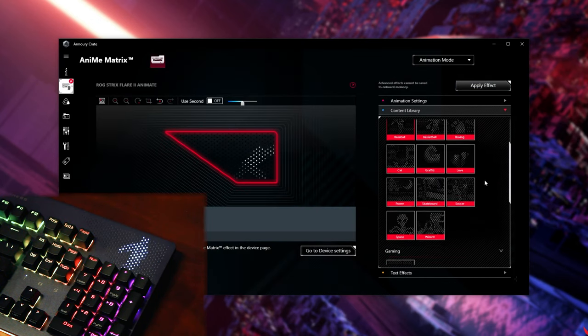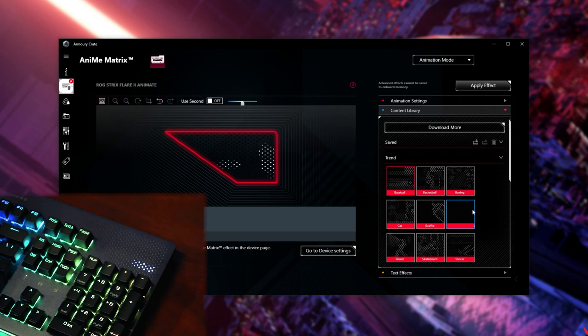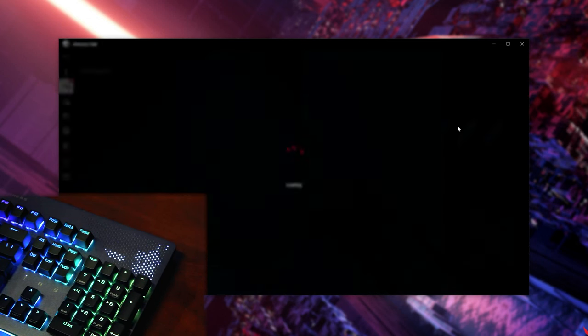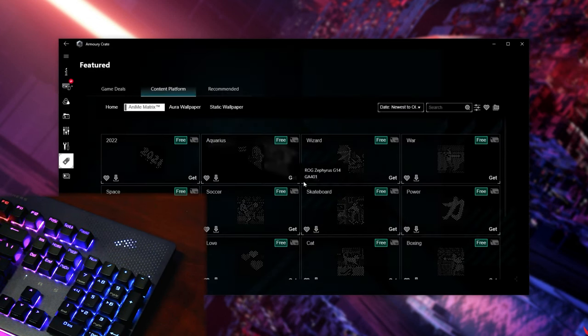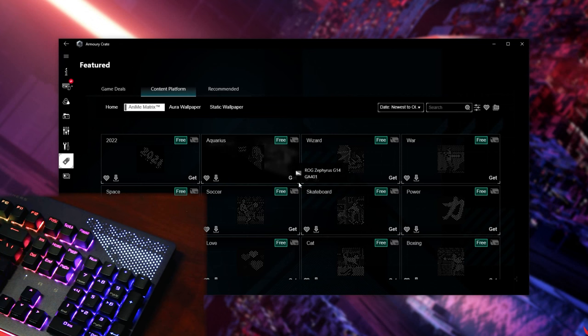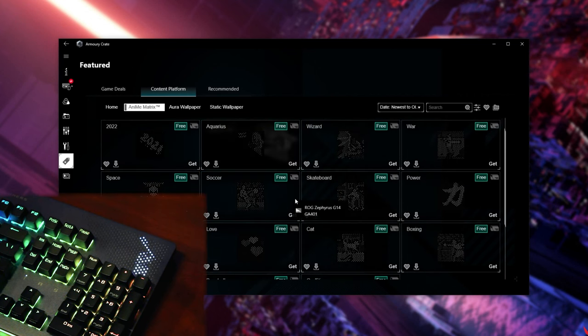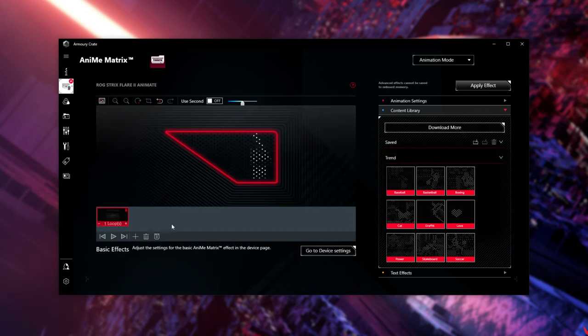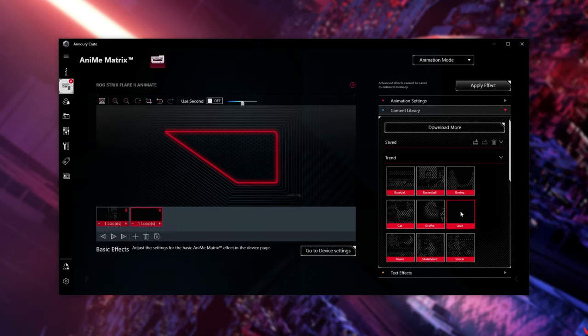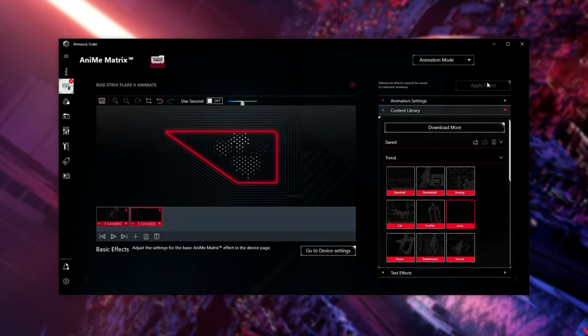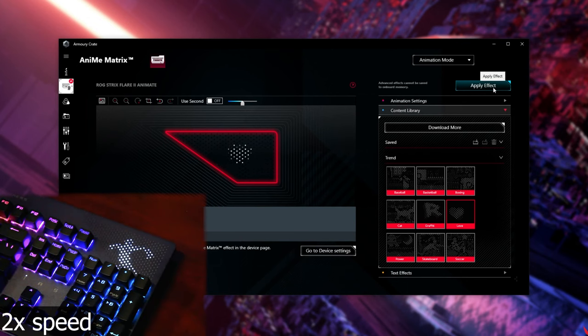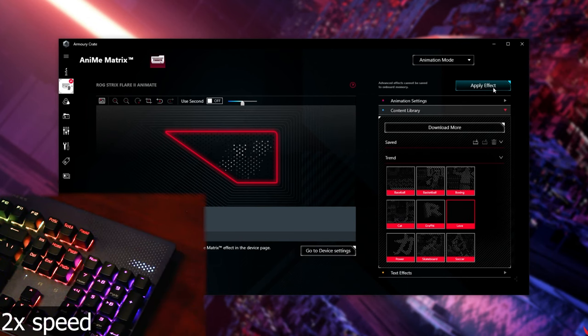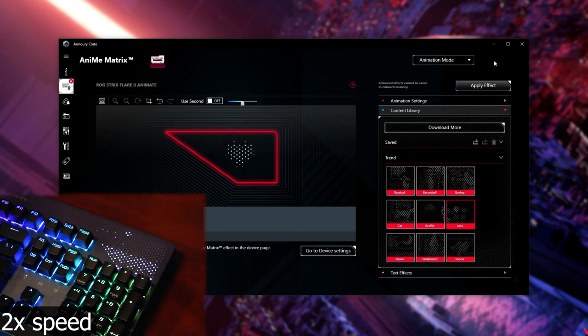Of course, there's quite a few to scroll through here, and at the very top, we have the ability to download more from the Anime Matrix content platform. I would assume that when you make content, you can upload it here too. If you'd like, you can add empty slots, and double-click on a different animation to chain them together. If I apply the effect, you'll see that the first animation plays through, and it'll move on to the second.